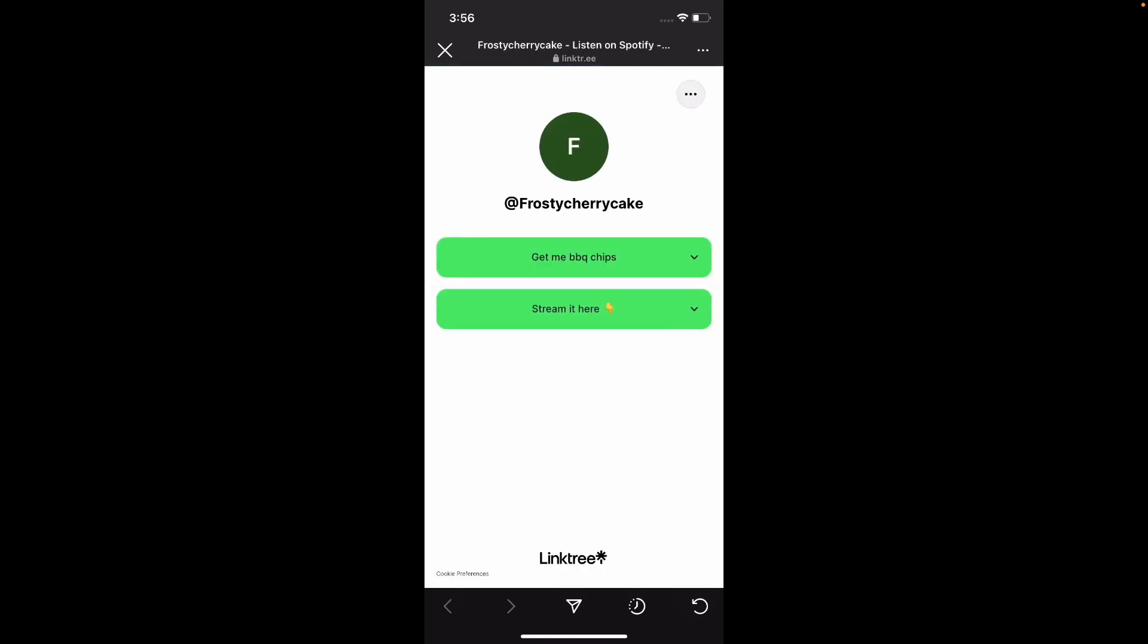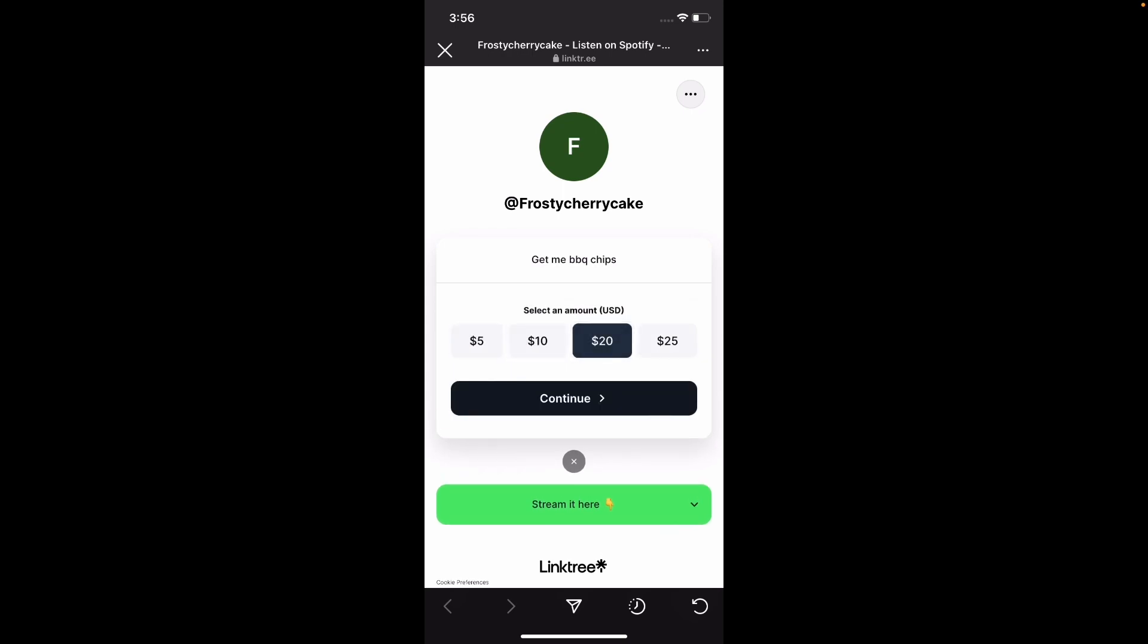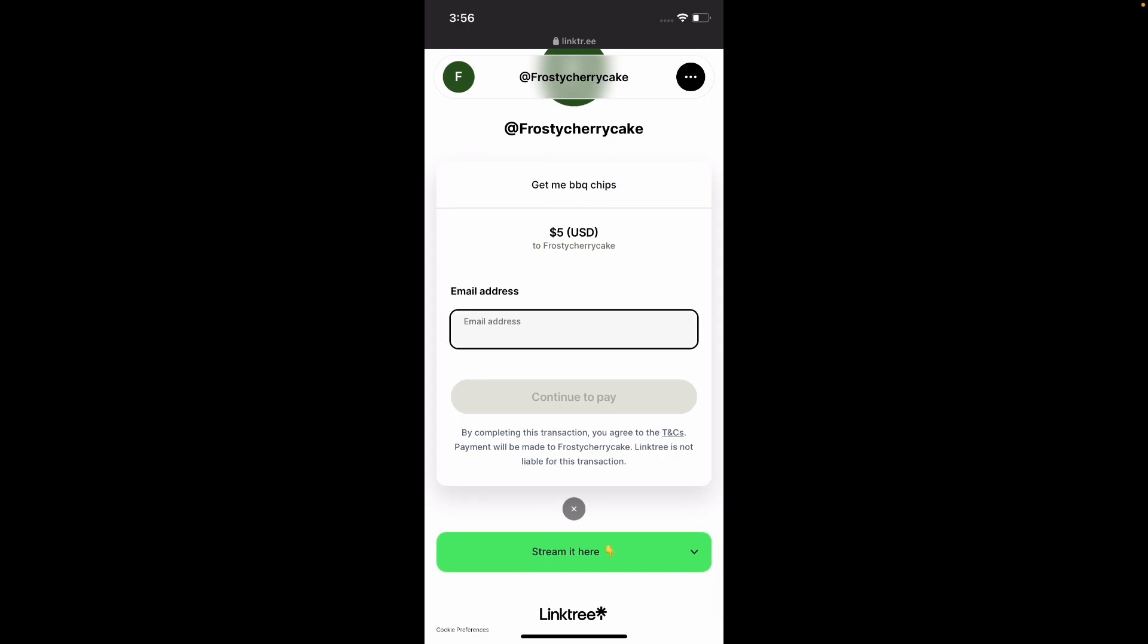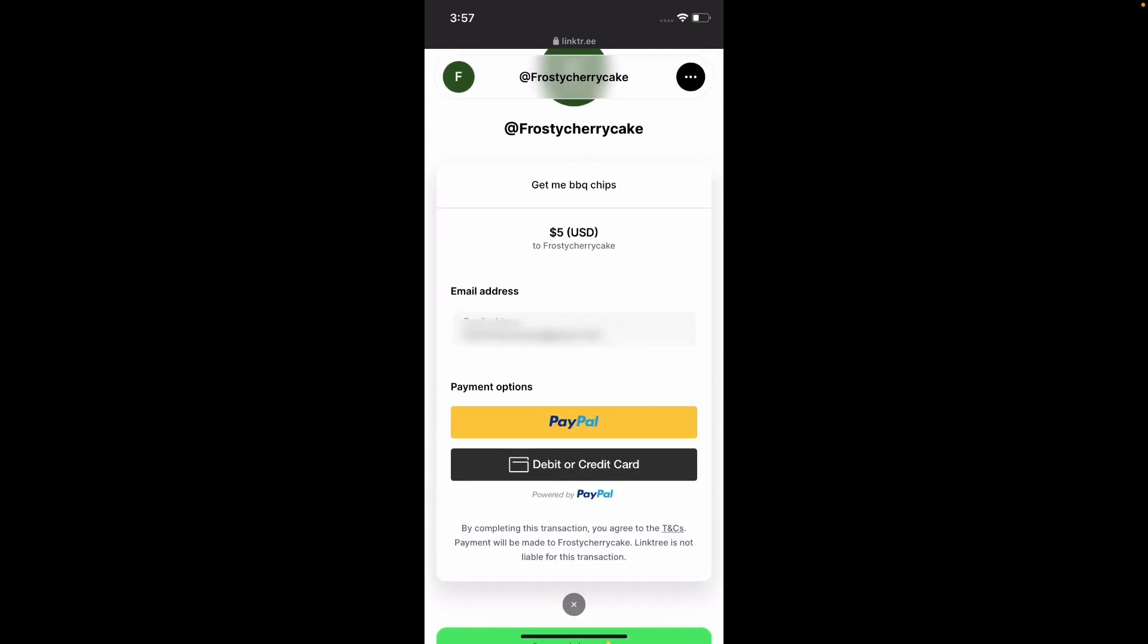So here we have the donations thing. And people can select different amounts. Let's select five, for example. Click continue. So people should type in their email address. So once a person types in their email address, they need to select their own PayPal account or a debit card. And then they continue with the transaction.